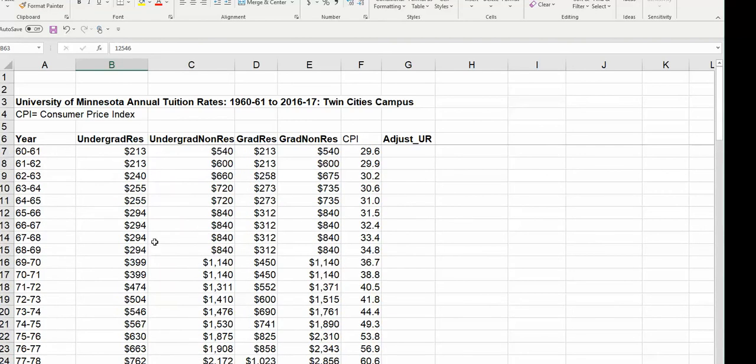Adjusting for inflation removes inflation as a factor for the increase. So any increase we see remaining after adjusting for inflation, we can call that any change over and above the rate of inflation. In this case, we can say the university increased it above what they needed to just to keep pace with inflation.